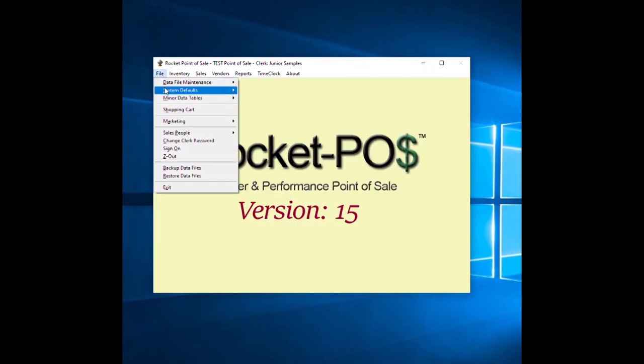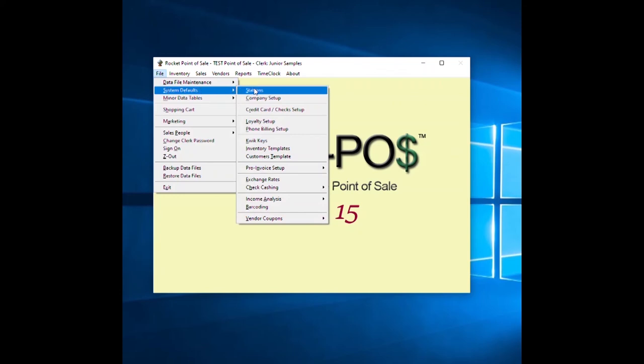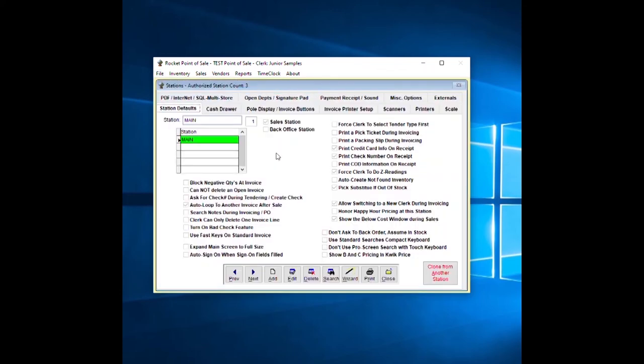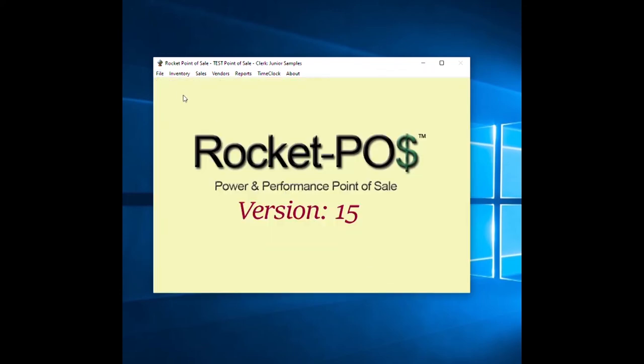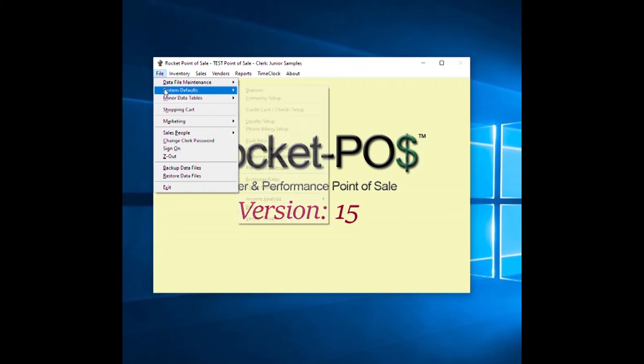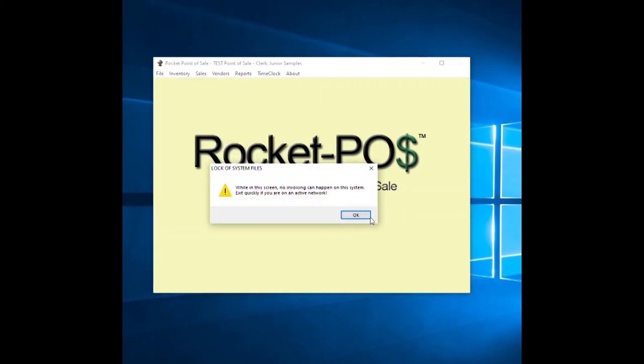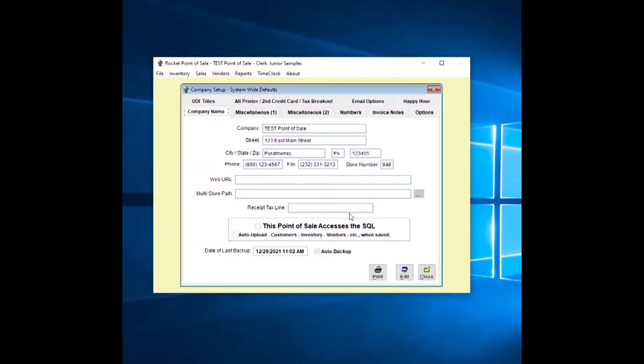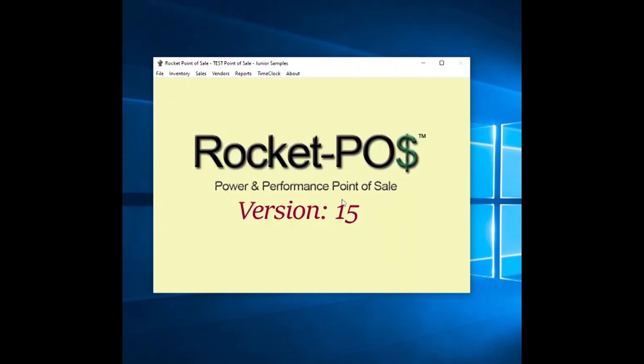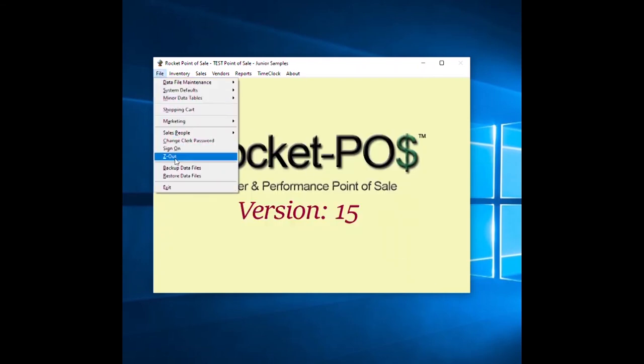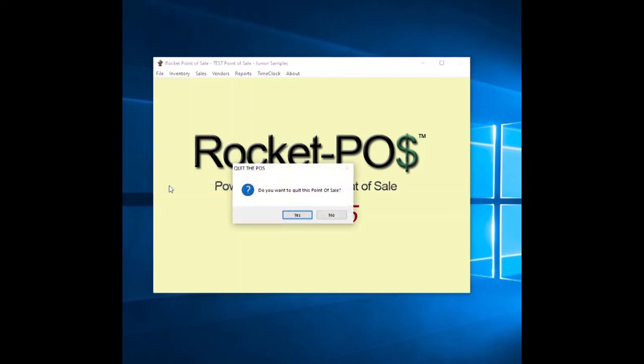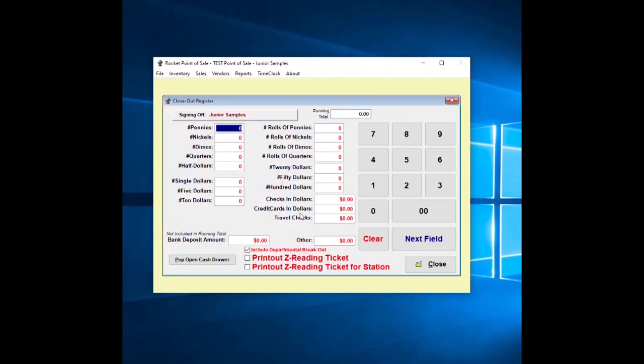You have all your features in here which we go through in the manual which is on your thumb drive. Your company setup - if you're in company setup you're the only person to be in the system if you're on a network.